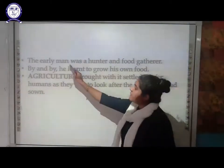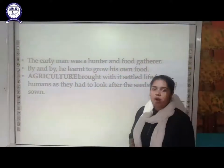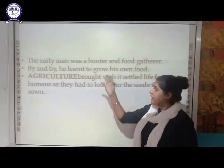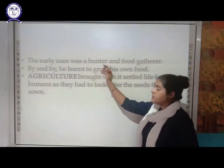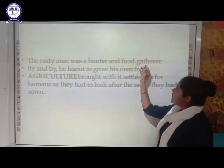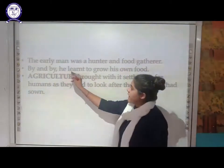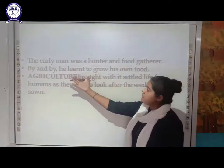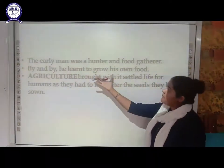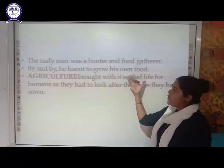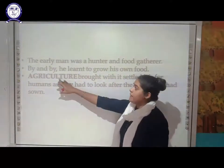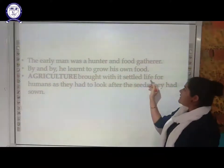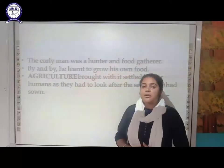The early man was a hunter and a food gatherer. Early people used to roam here and there, they used to travel a lot. They were hunters and they gathered food. By and by, he learned to grow his own food. That's how the term agriculture came about. Agriculture brought with it a settled life for humans.